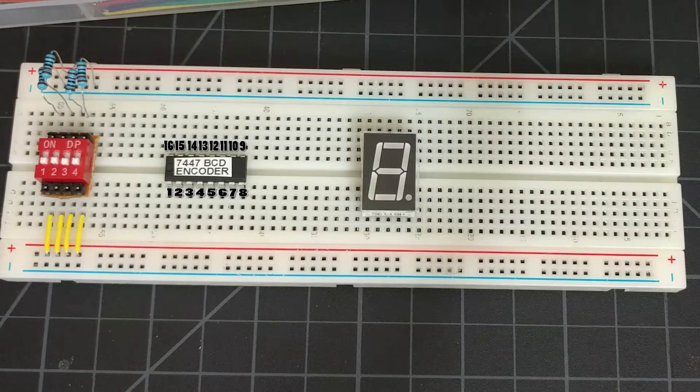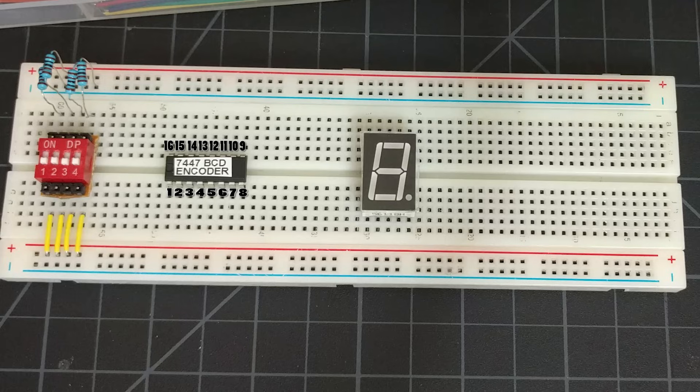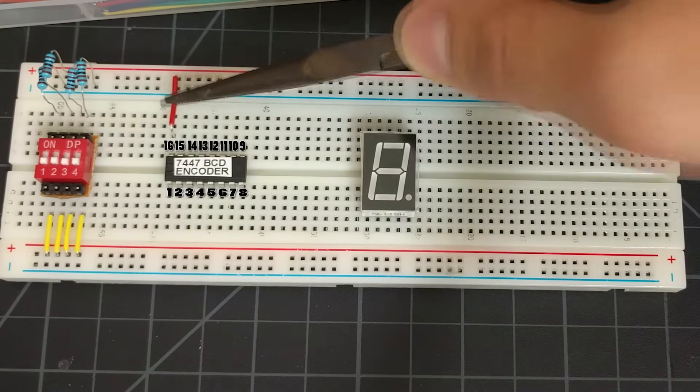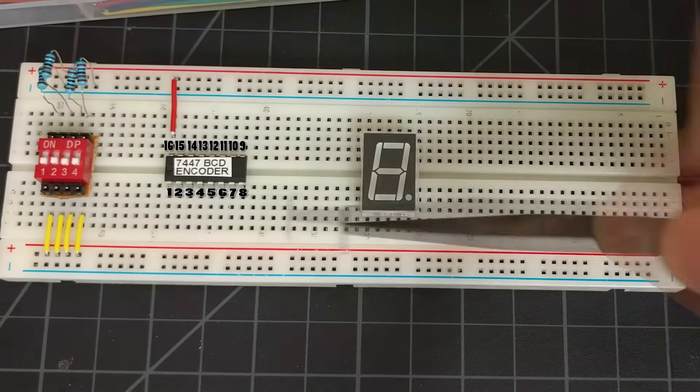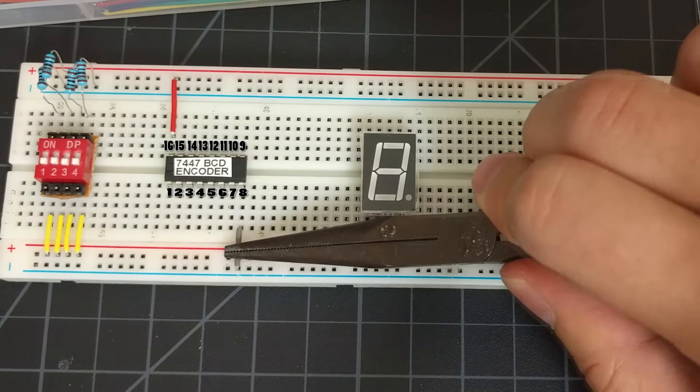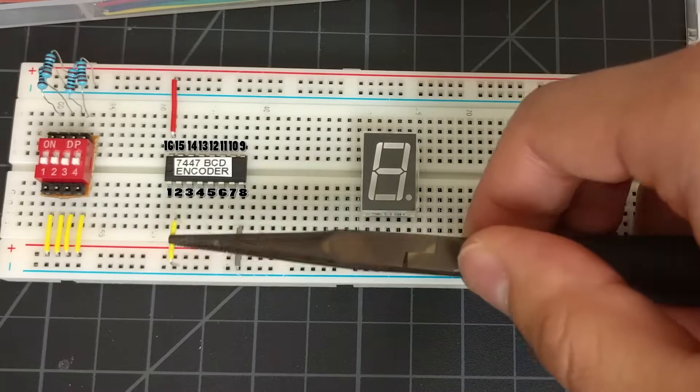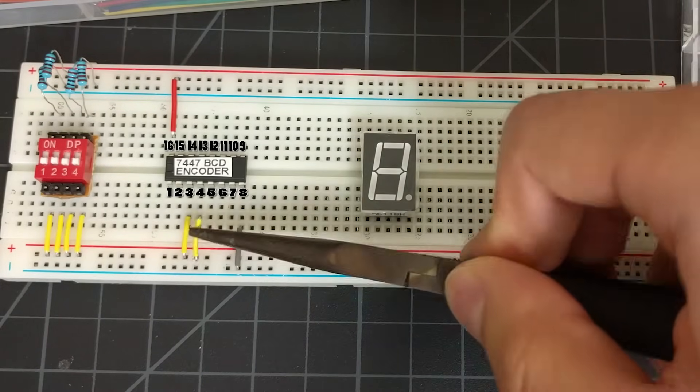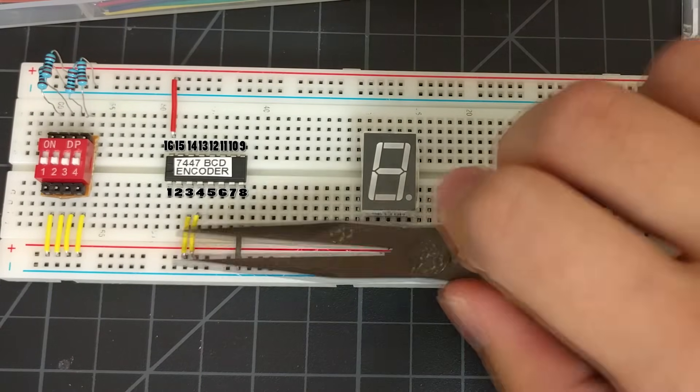The 7447 chip has a total of 16 pins, numbered 1-16 as follows. We'll connect pin 16 to power and pin 8 to ground. Then we'll connect pins 3, 4, and 5 all to power.